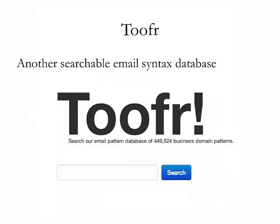Another great free database is Toofr.com. Toofr was started by one of my buddies, Max, who used to run BD at Attorney Fee and now runs an awesome conference called the Sales Hacker Conference. It works pretty much the same way — you search for a particular company or person and it surfaces the correct email address pulled from a variety of data sources. It's pretty cool.